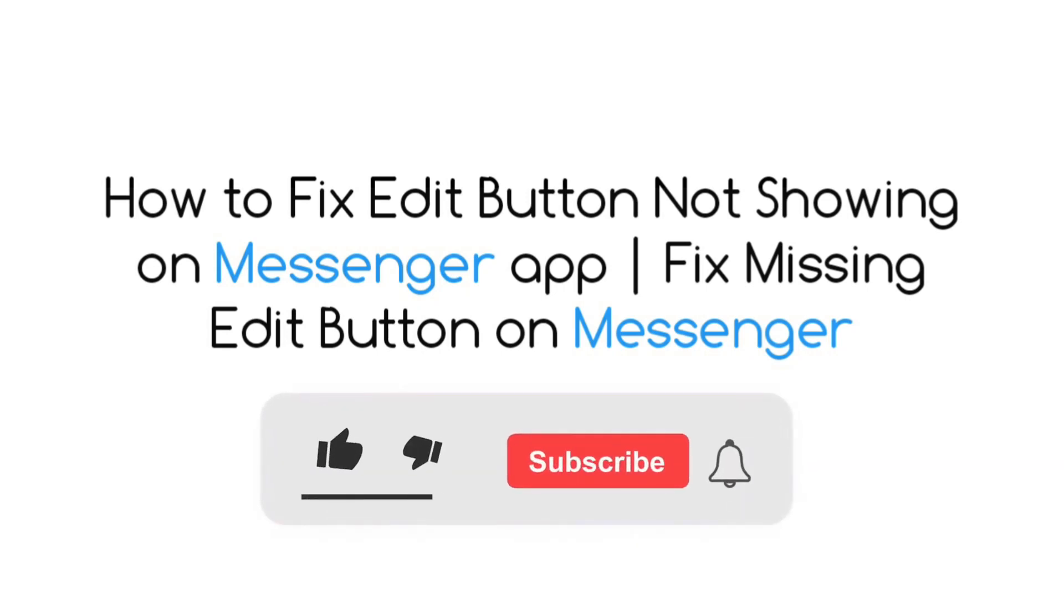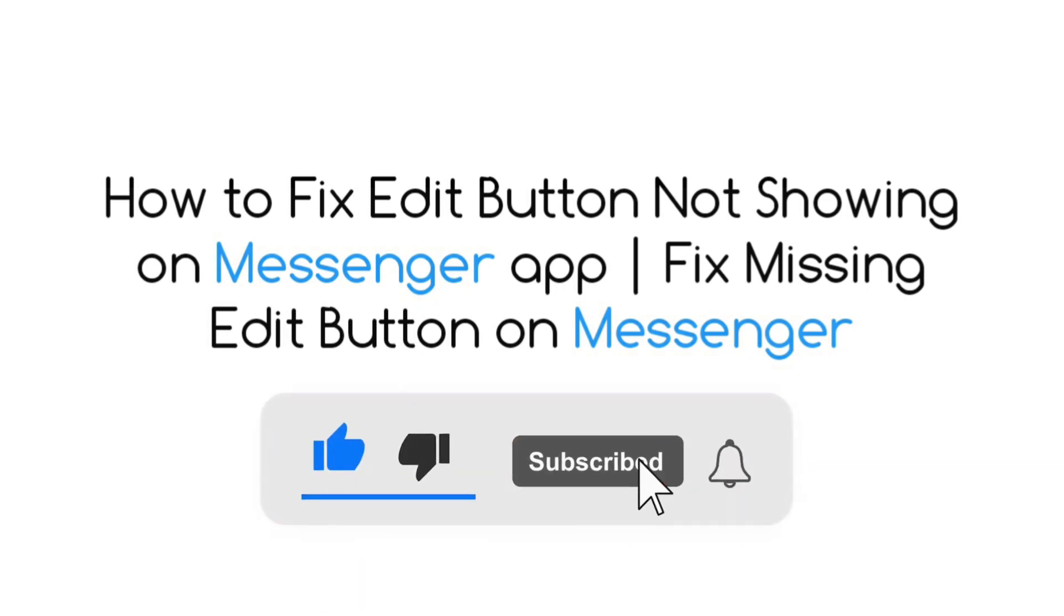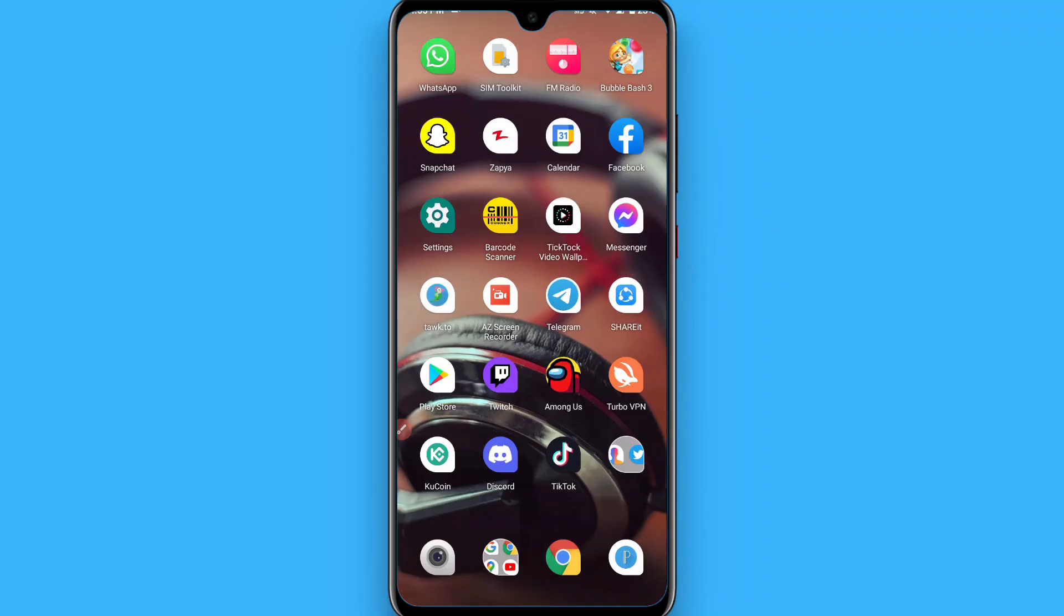Hi, in this video I will show you how to fix the edit button not showing on the Messenger application. If your Messenger application is not showing the edit button, simply follow these steps. Maybe this will work for you.